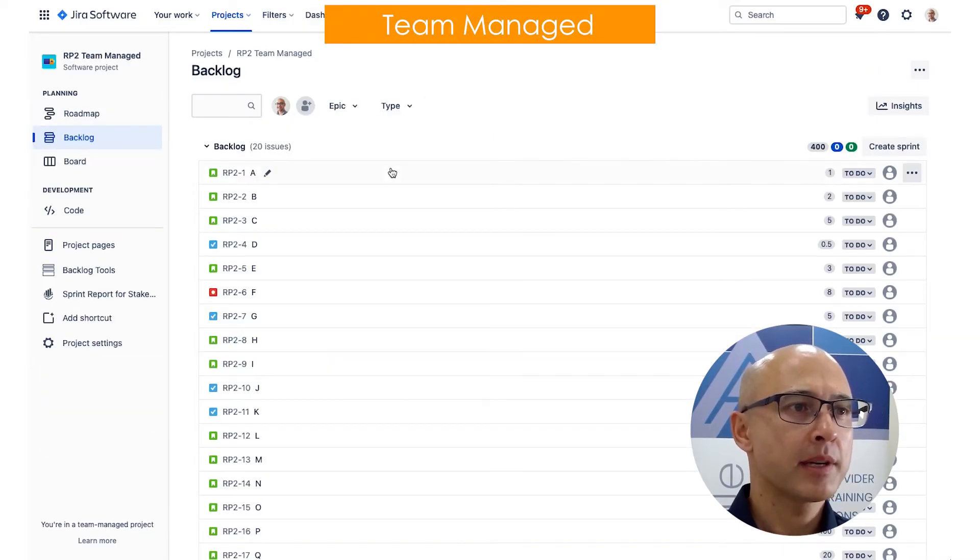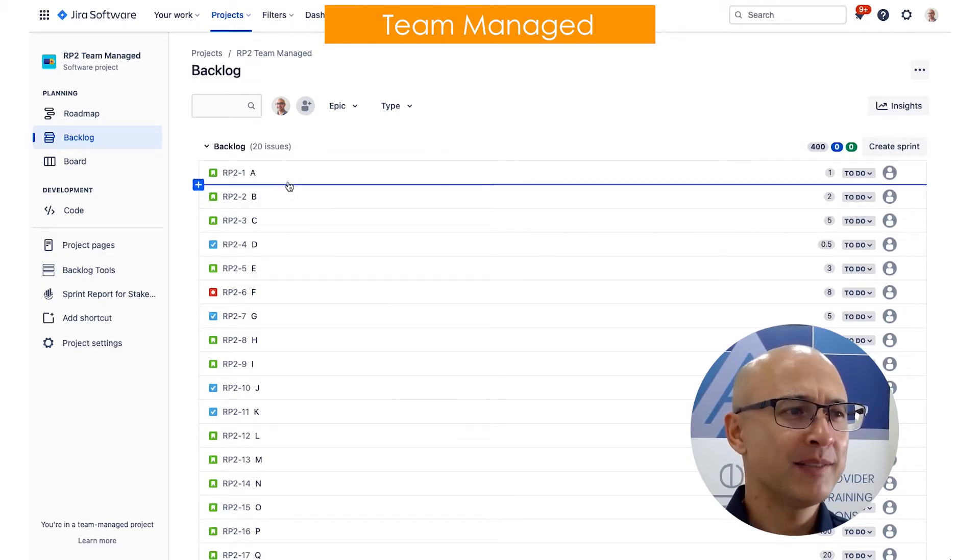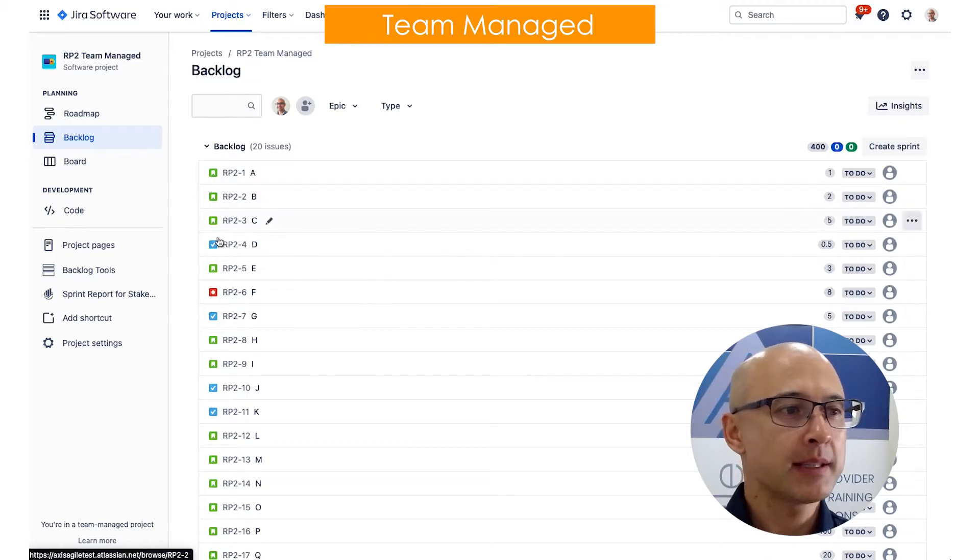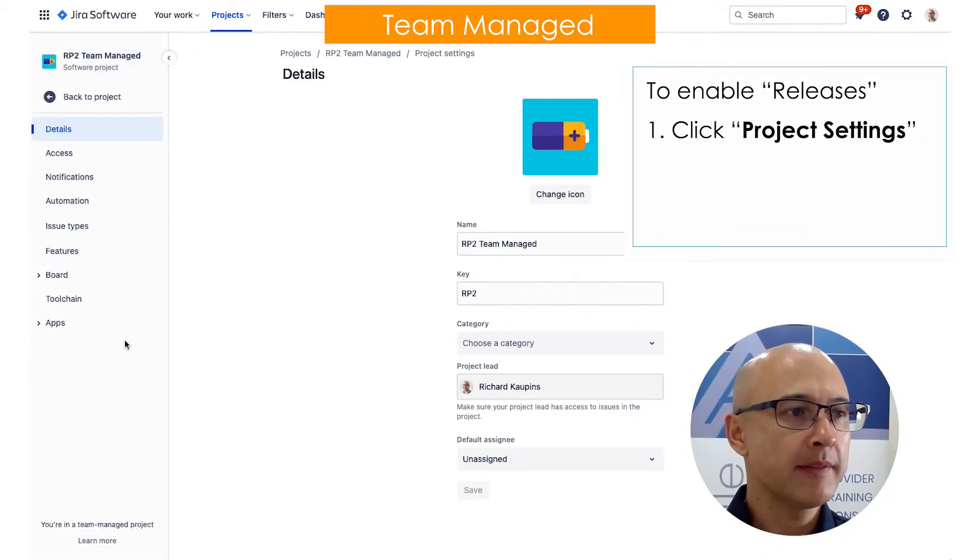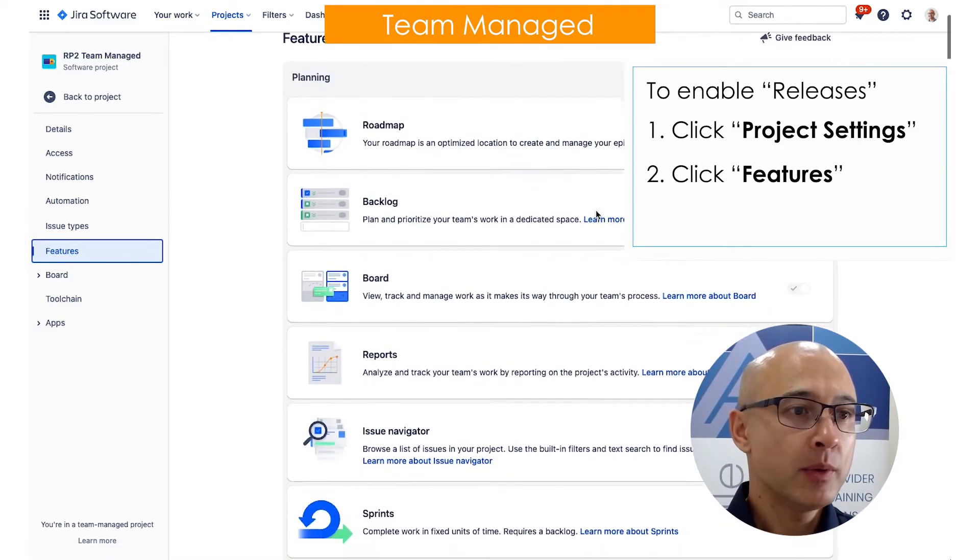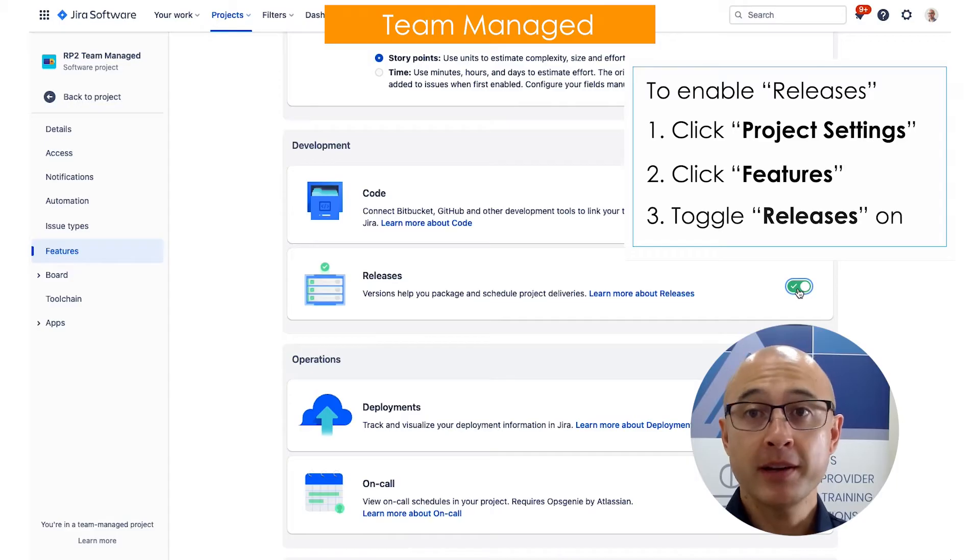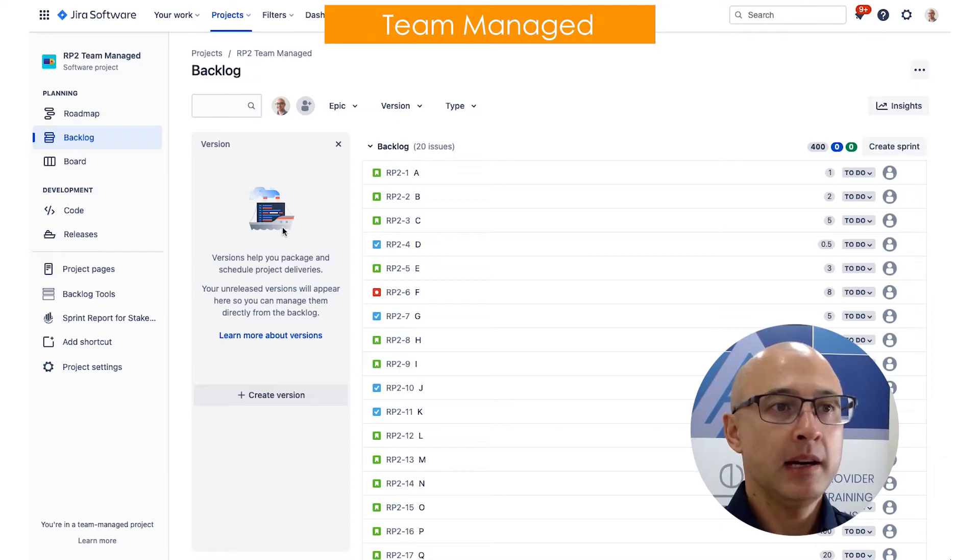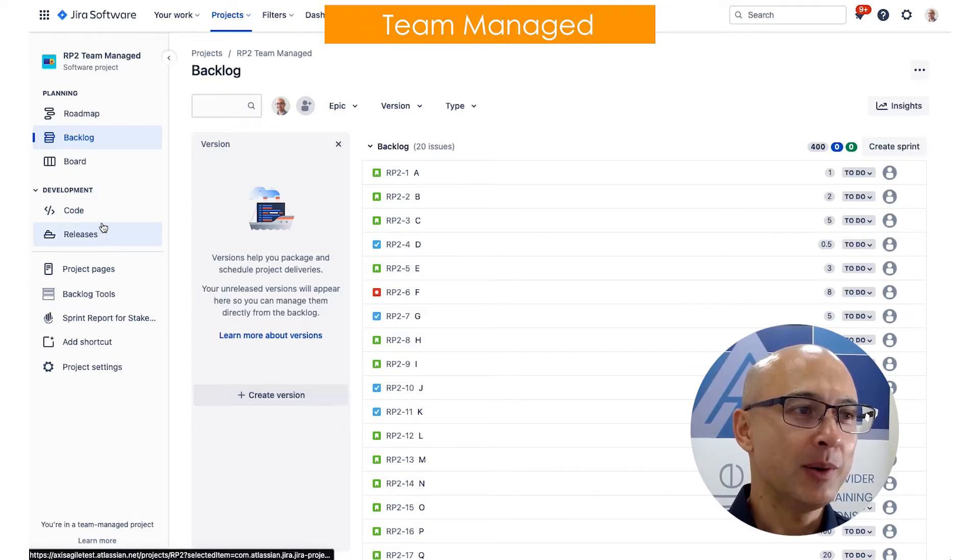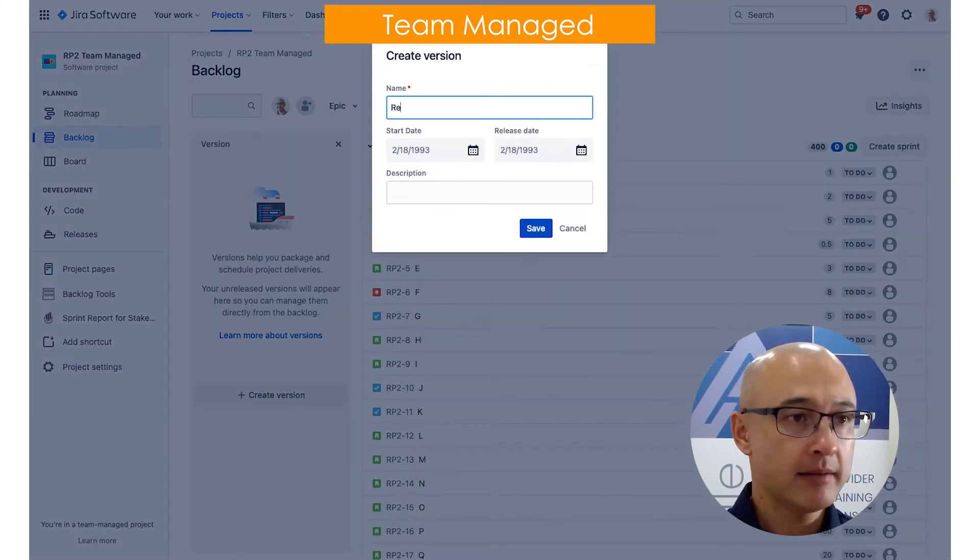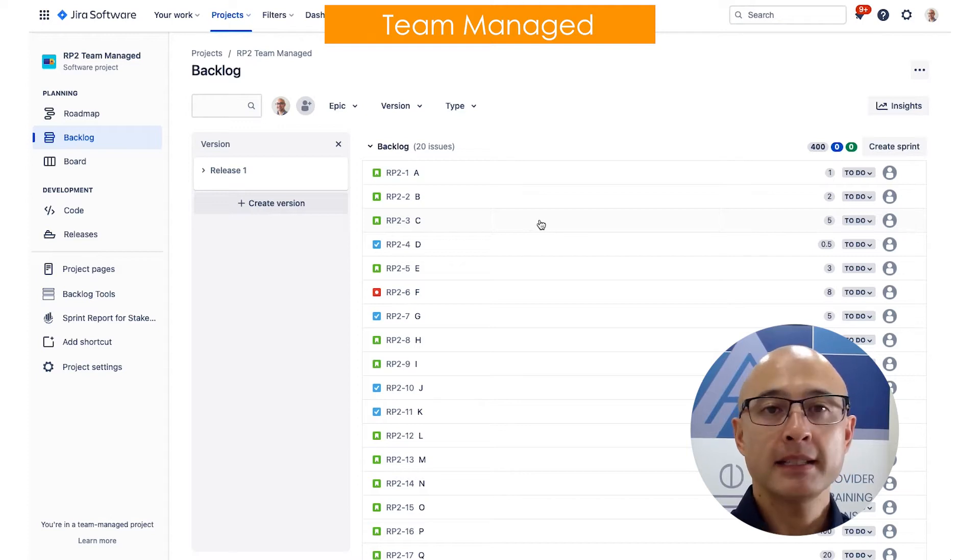So I've got my team managed project here and you'll notice it looks a little bit different. There's no version panel over here, there are no releases in the left panel. So what you actually need to do is you need to enable them as features. And to enable them as features, you click on project settings in the bottom left here, then you'll notice there's a features panel here. And in a list of features, we will see that we have releases down here. So we turn that on. Now we head back over to our backlog view and you can see now a similar type looking panel there. So create version here, and you'll also see that there is a releases tab there.